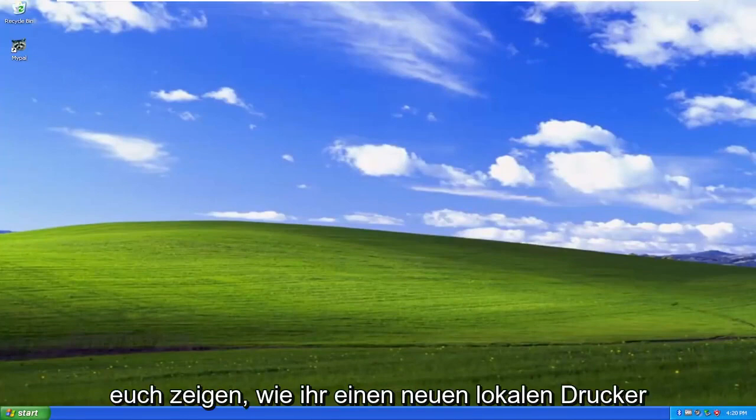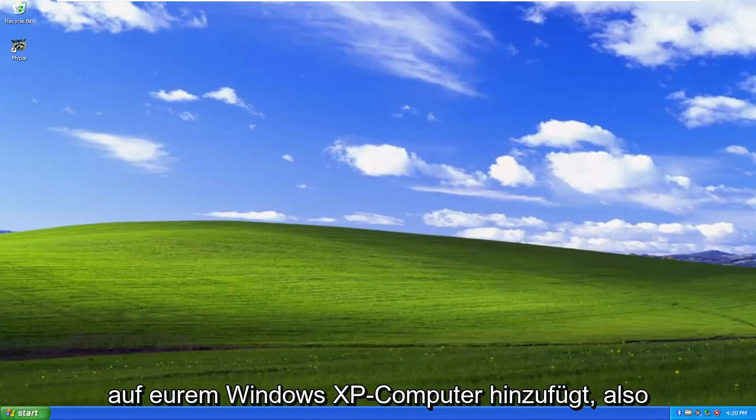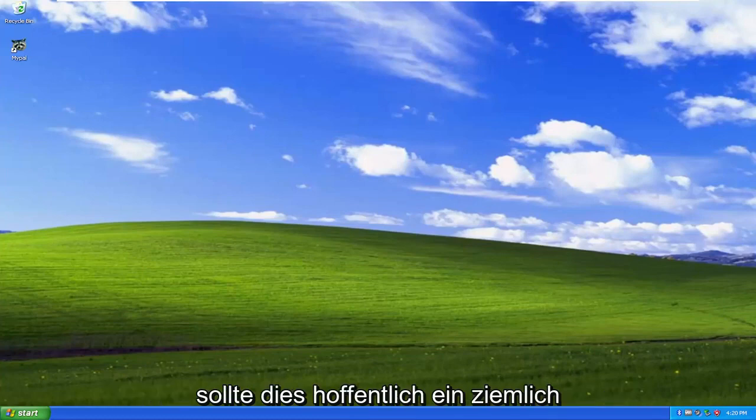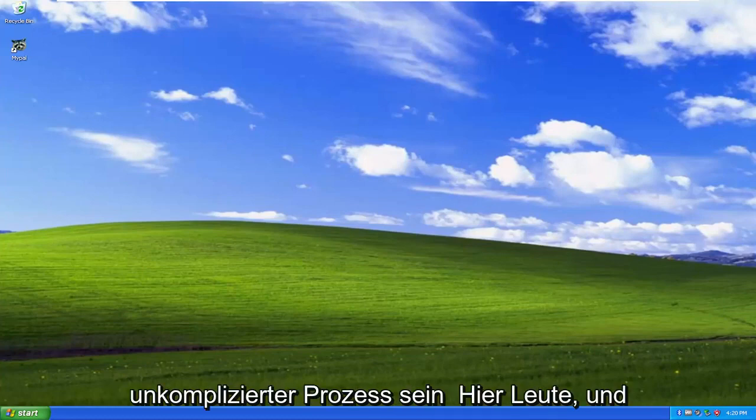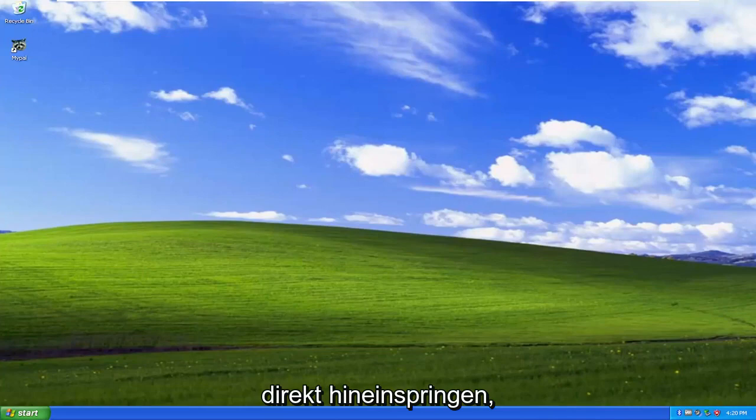In today's tutorial I'm going to show you guys how to add a new local printer on your Windows XP computer. This should be a pretty straightforward process. Without further ado, let's jump right into it.